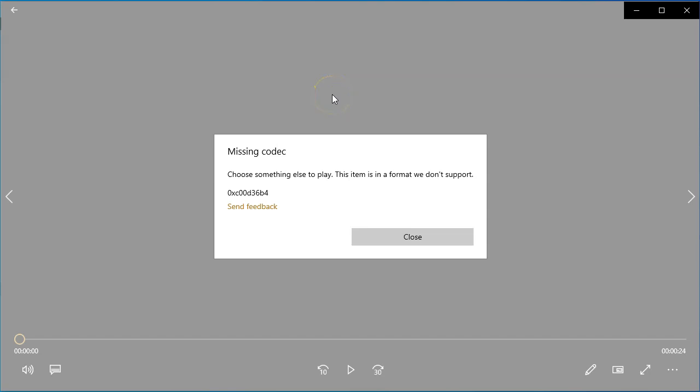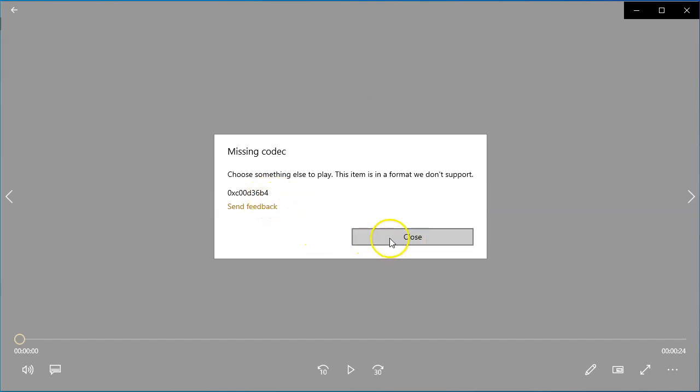Hi guys, it's David here from One Step at a Time, and today I'm going to be showing you how to fix, or hopefully show you how I fix, when you get this missing codec error 0xc00d36b4 and it won't play your files. This is what happens: plays the audio in the background but it won't play the picture. So I'm going to quickly show you how I fix it.